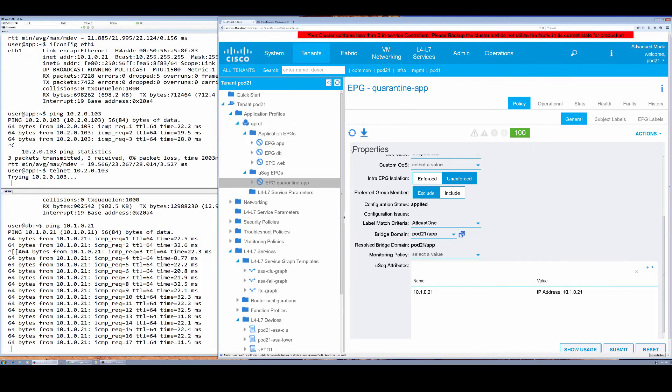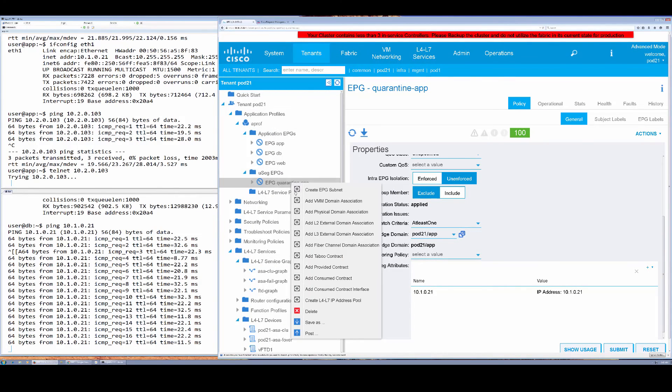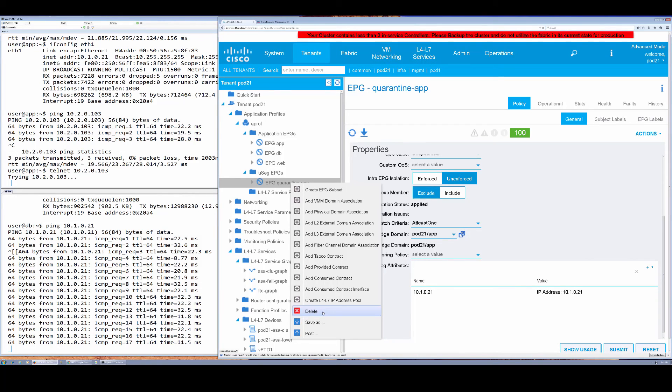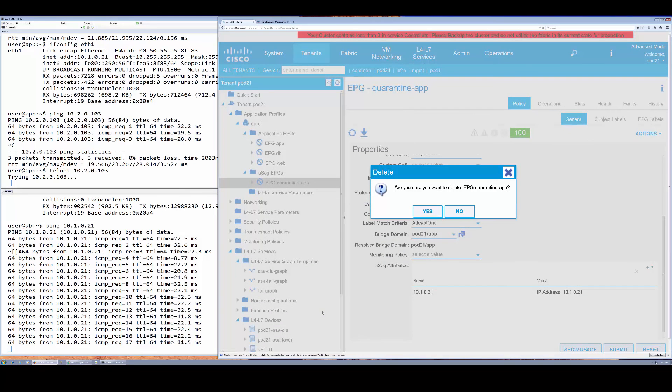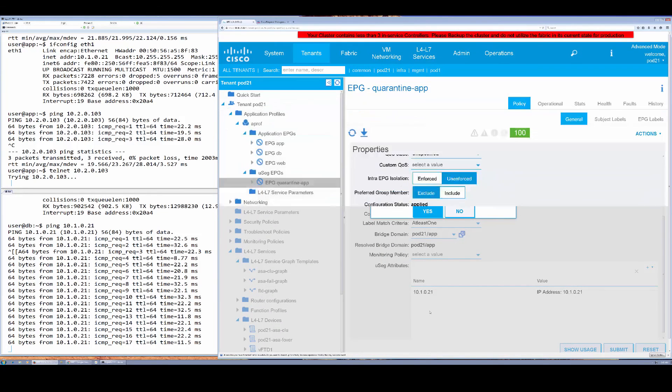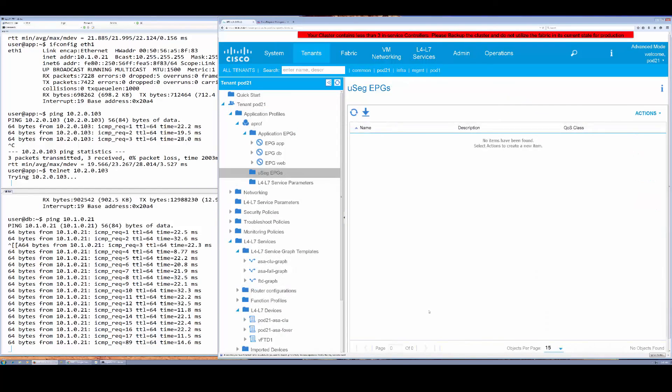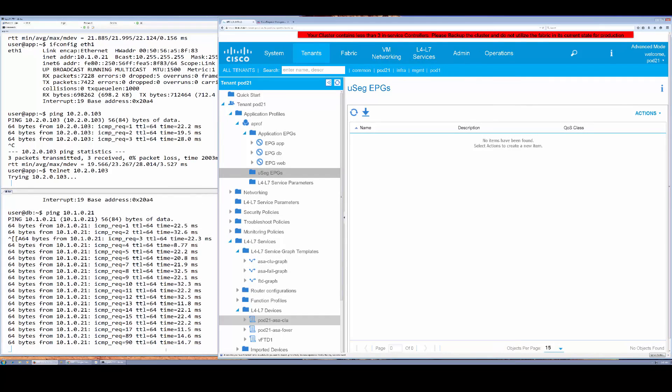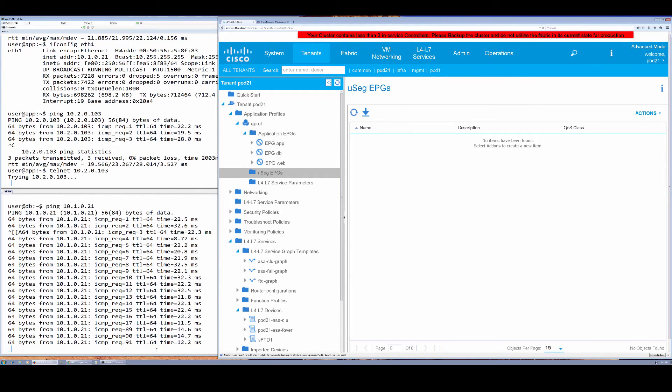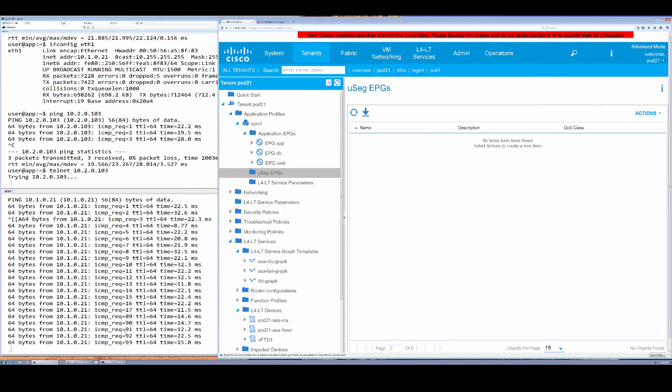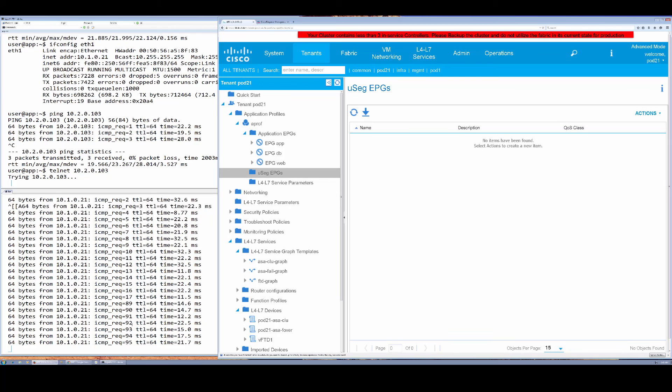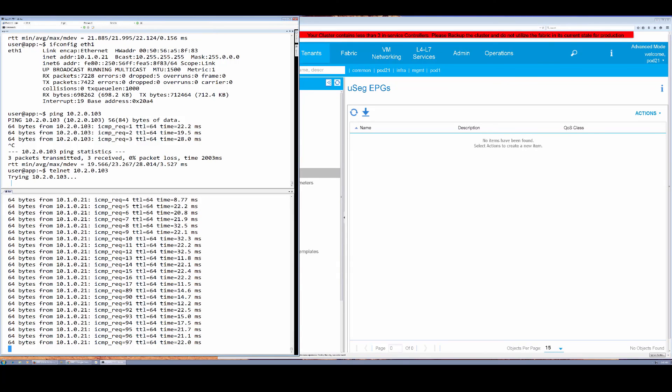If I actually remove this quarantine, that would be what you would do once you had disinfected or cleaned up this workload. It can go back to its base EPG and continue to perform its function. You can see here that connectivity had resumed between the database and app.